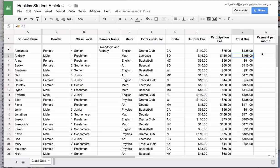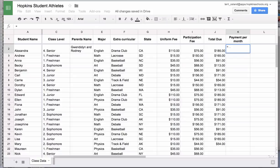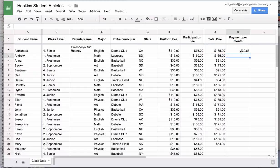Here's another example: I want to compute the payment per month, where the total amount due is paid over six equal payments. To write that formula, always start with the equals sign. Then I take the value in column J, row 2, and divide it by the number six. To finish the formula, hit the return key. That gives you the cost in six equal payments.